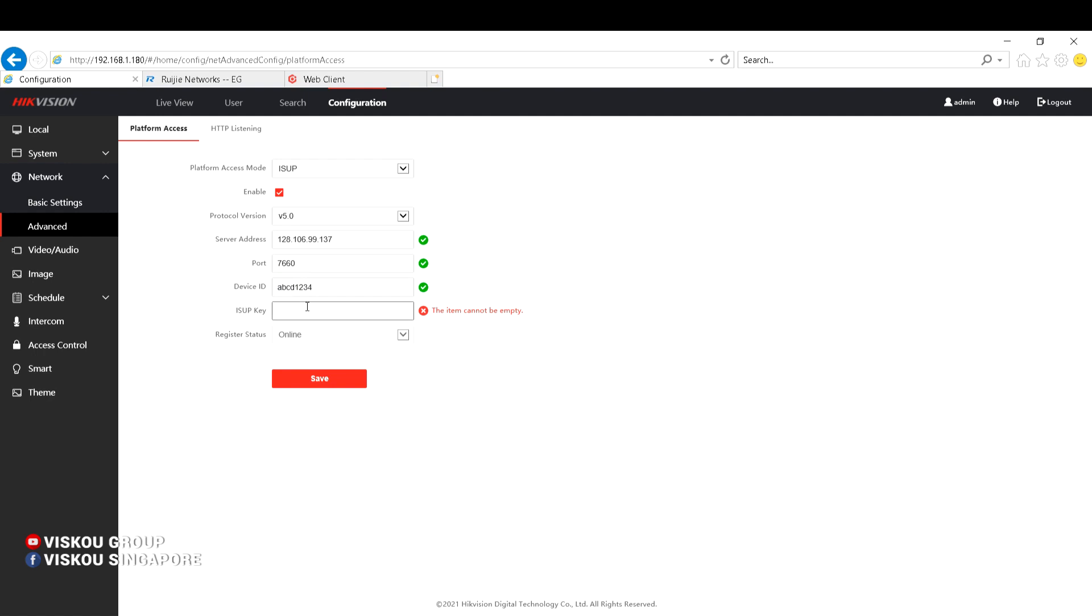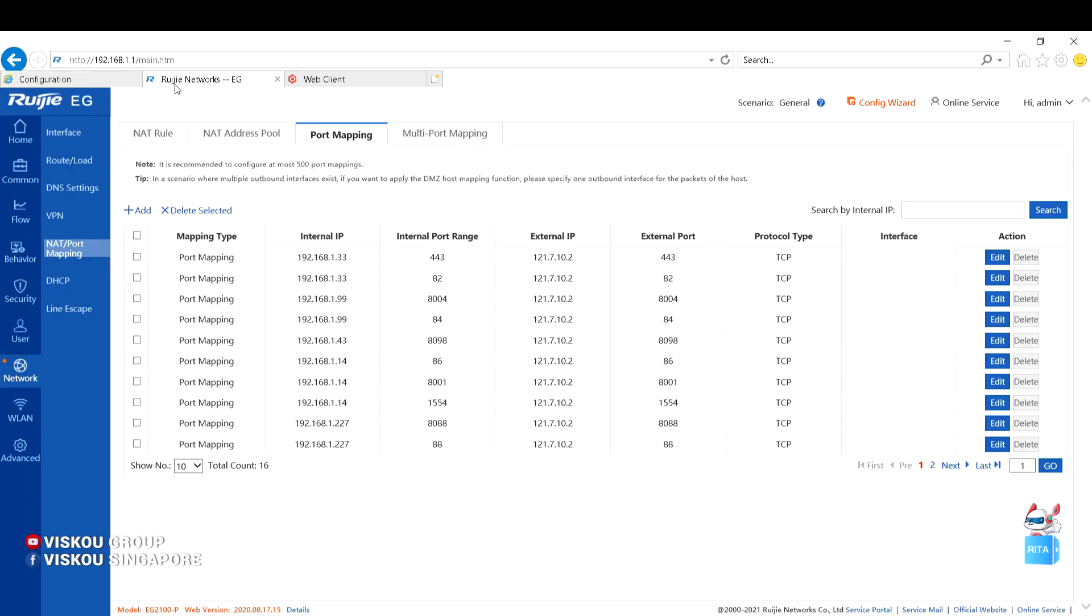And ISAP key to add the device. So once you fill out these details, you need to go to your router to do the port mapping.